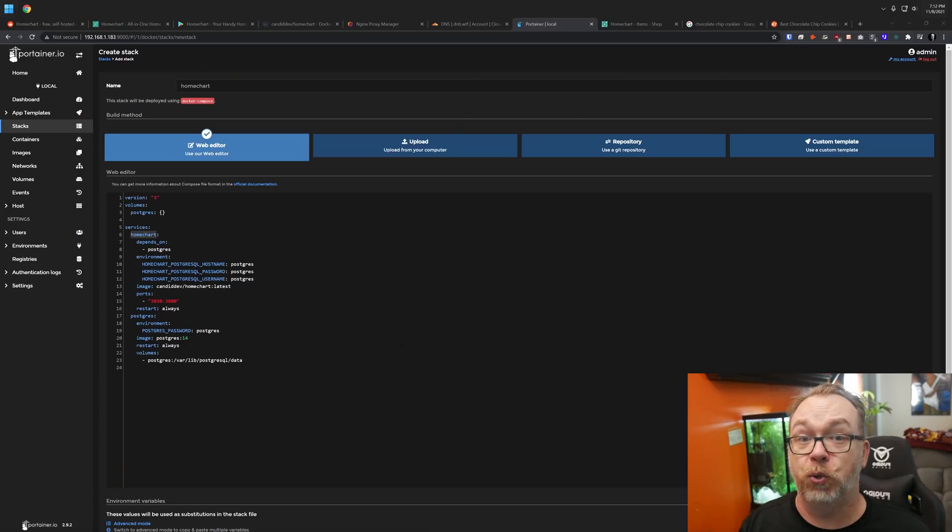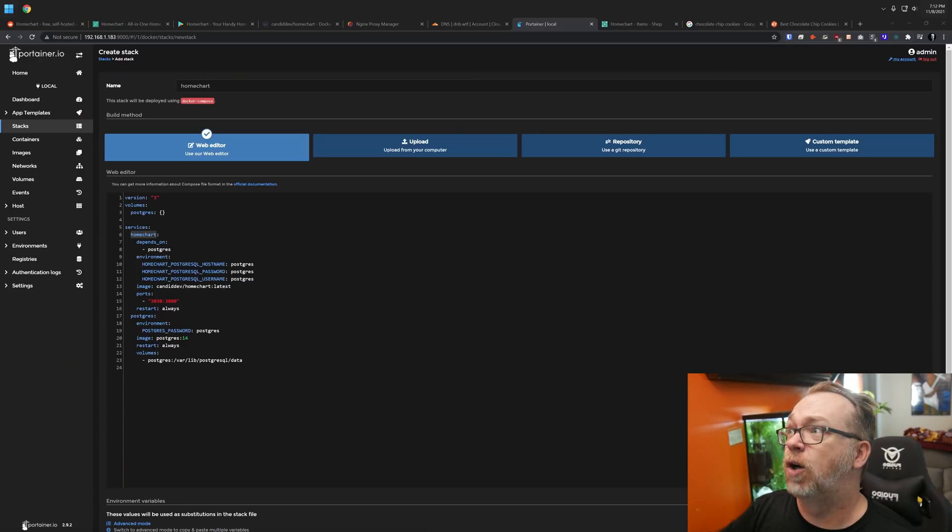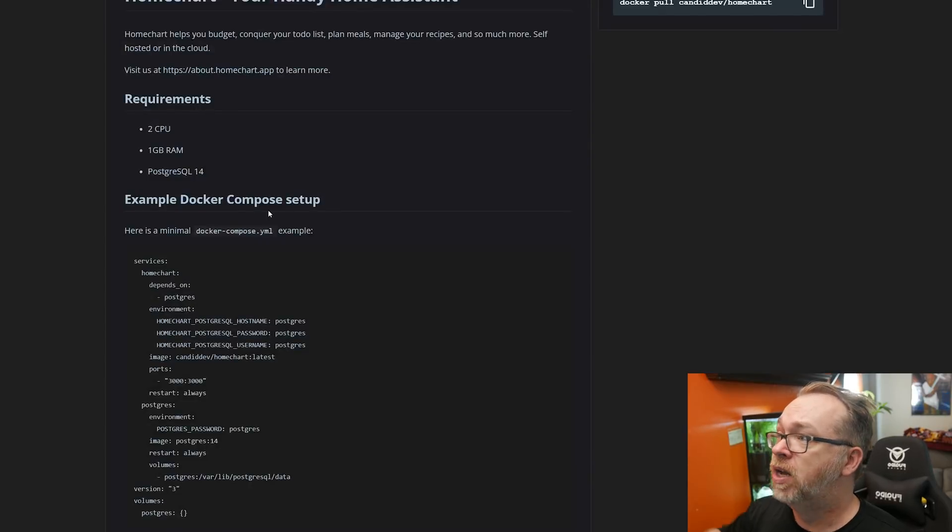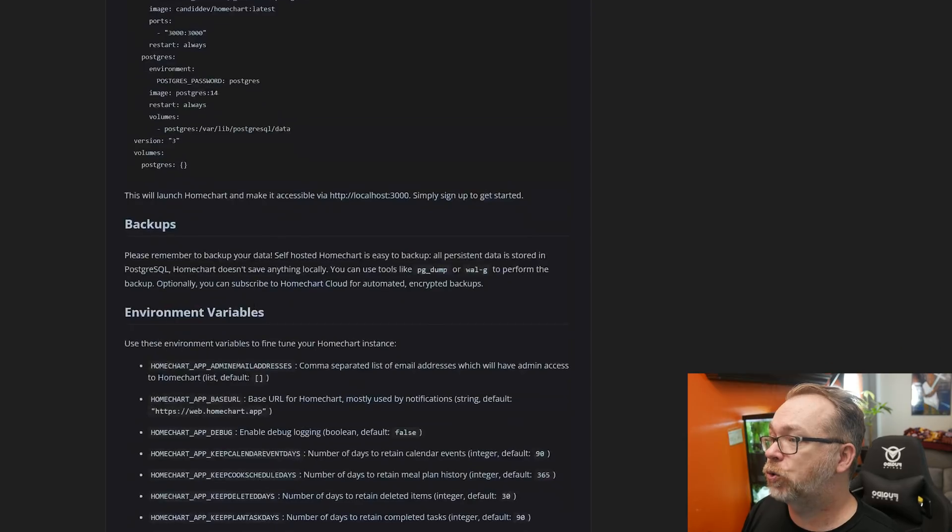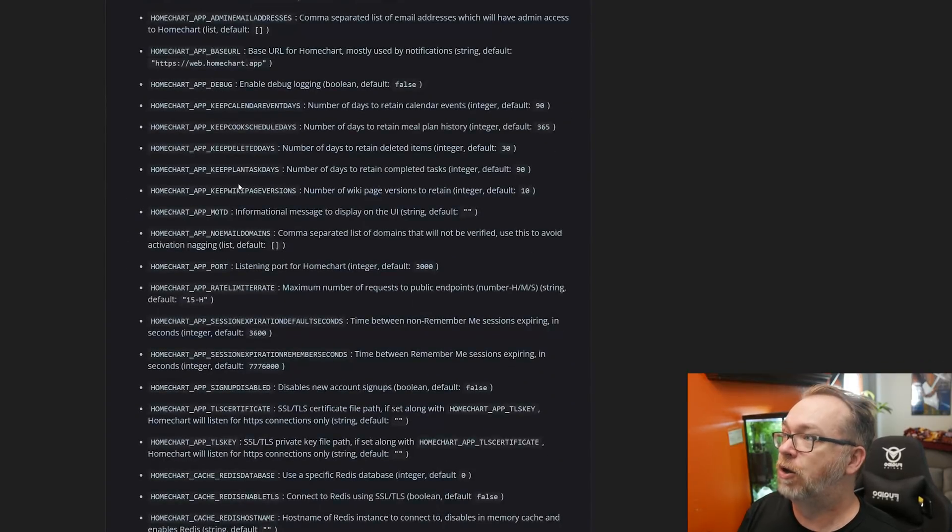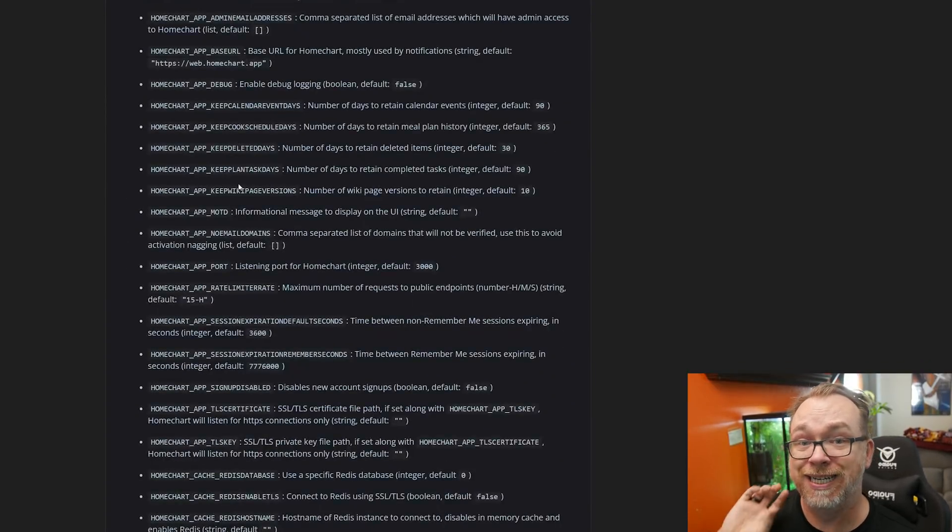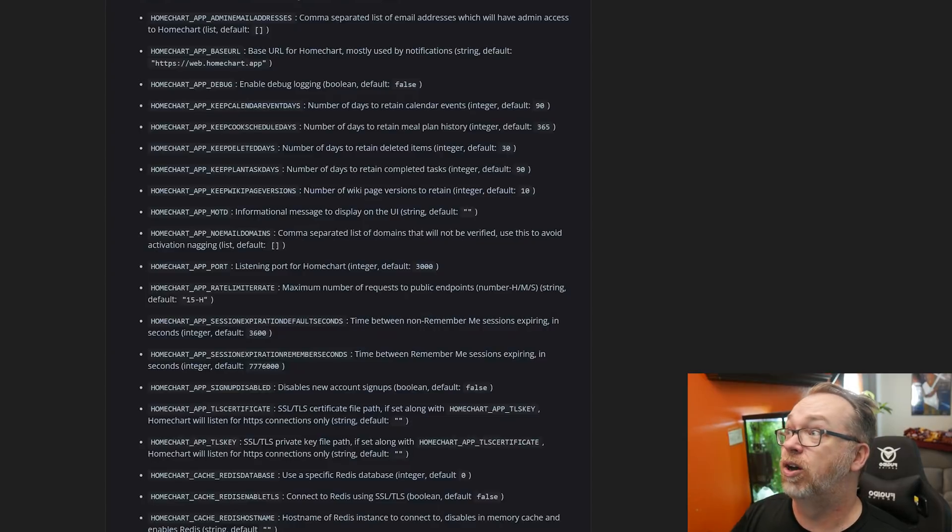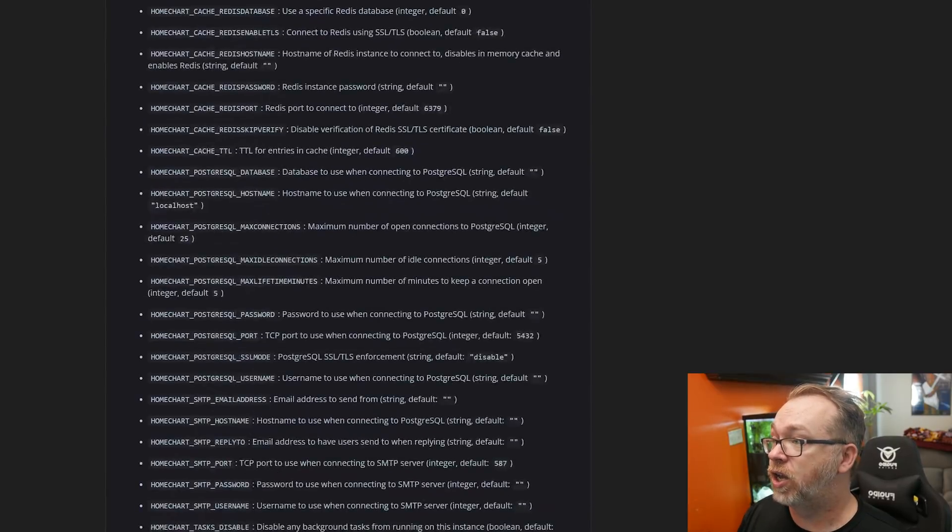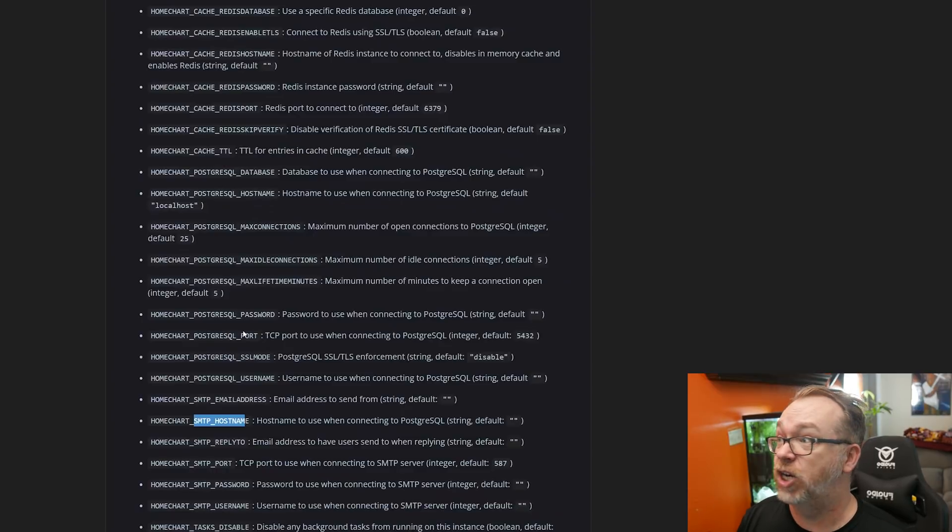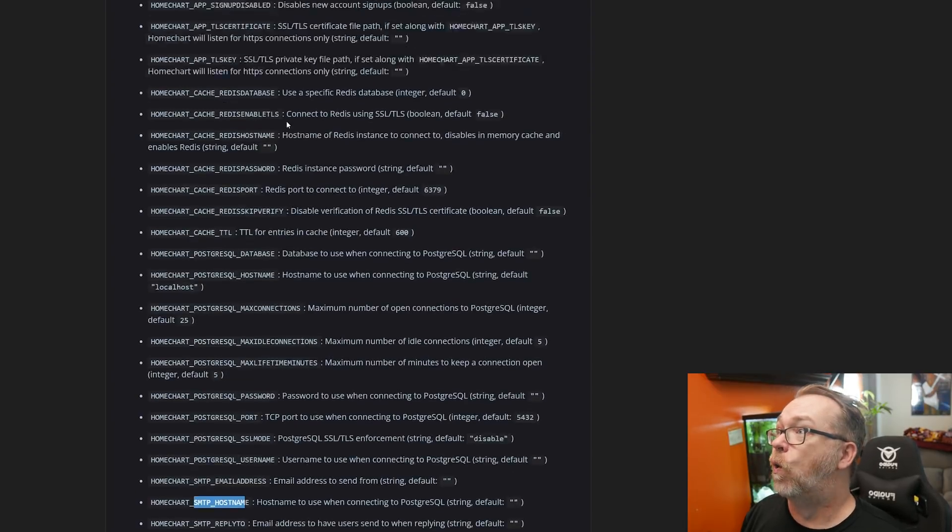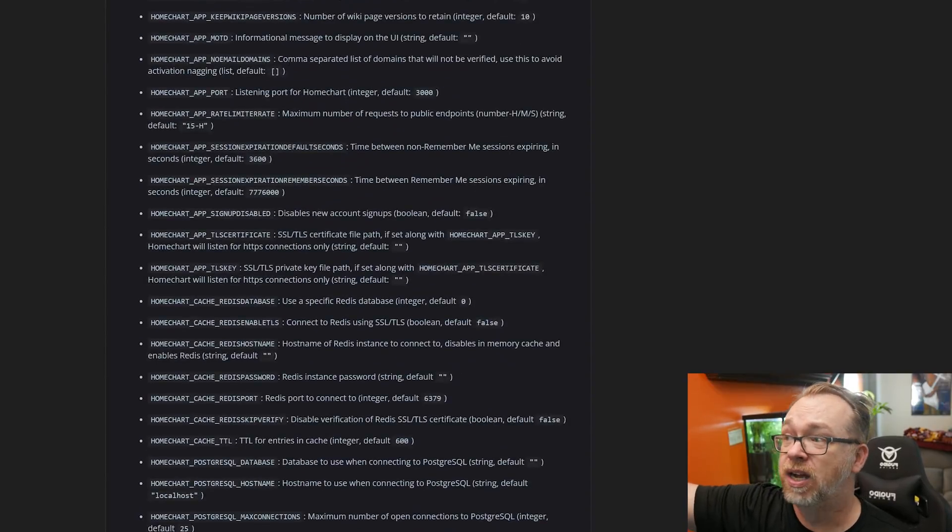Now, before we deploy this container with its default environmental variables and that sort of thing, there's one other thing I want to show you here real quick to help you build a more robust container. If we jump back over to their hub.docker.com, we can see the requirements here. But if we scroll down a little bit, there are a ton of environmental variables that you can add to your HomeChart container.